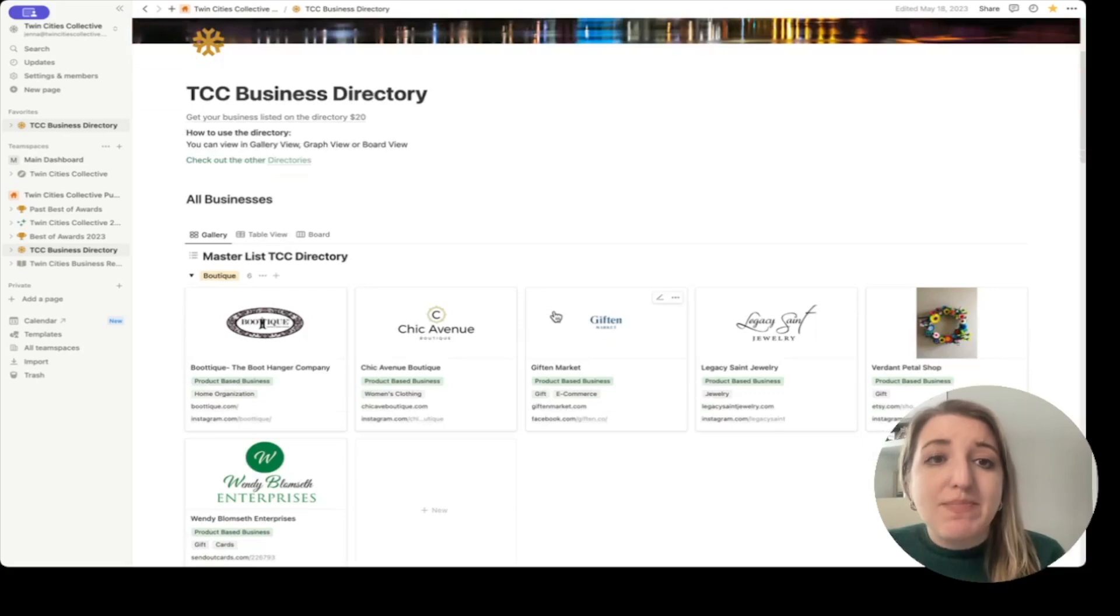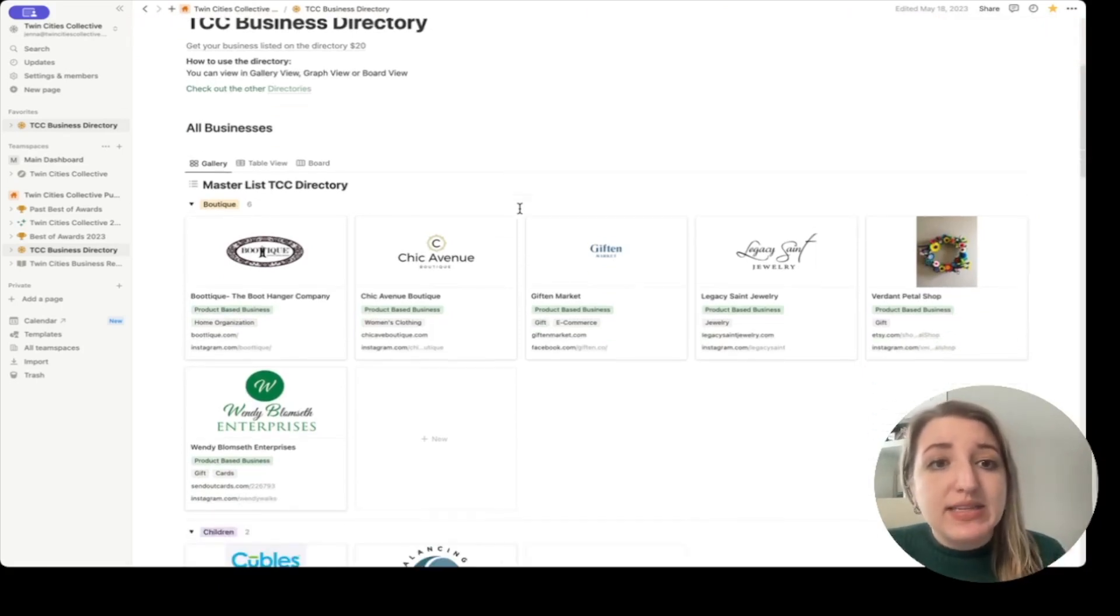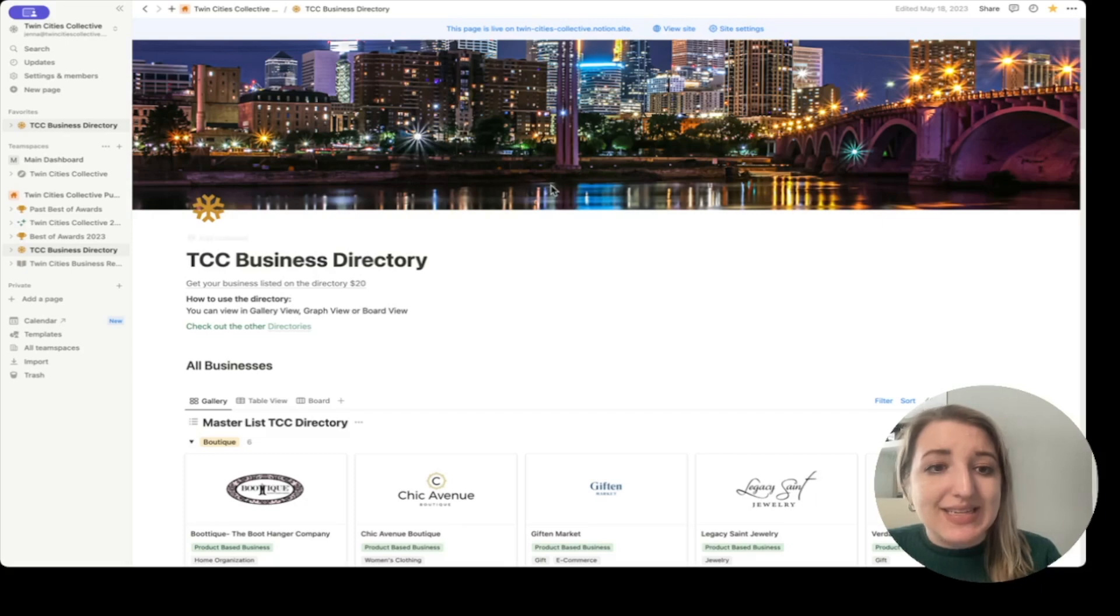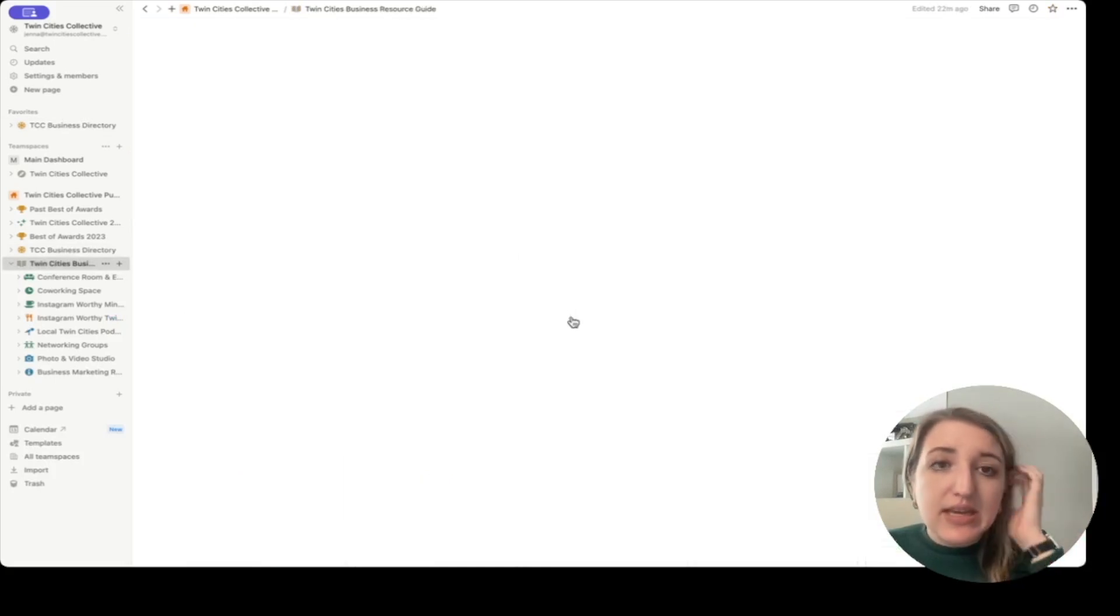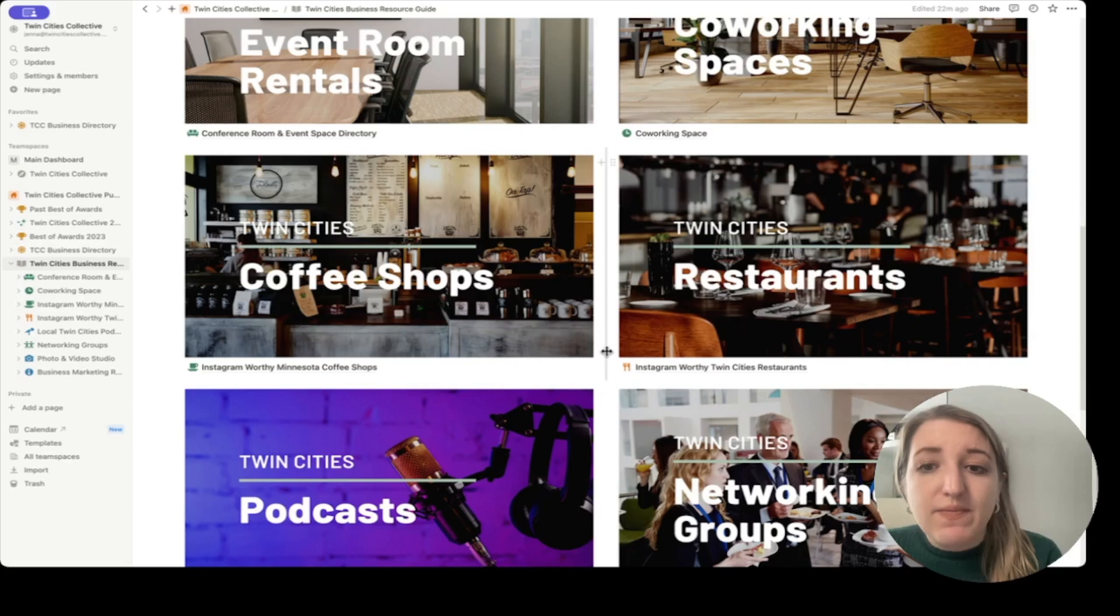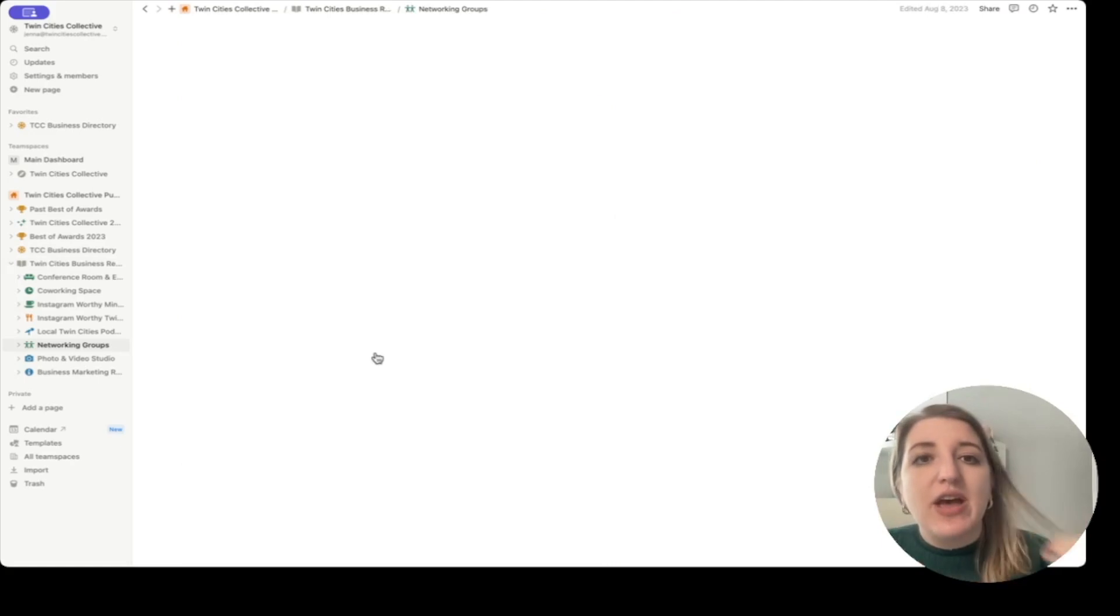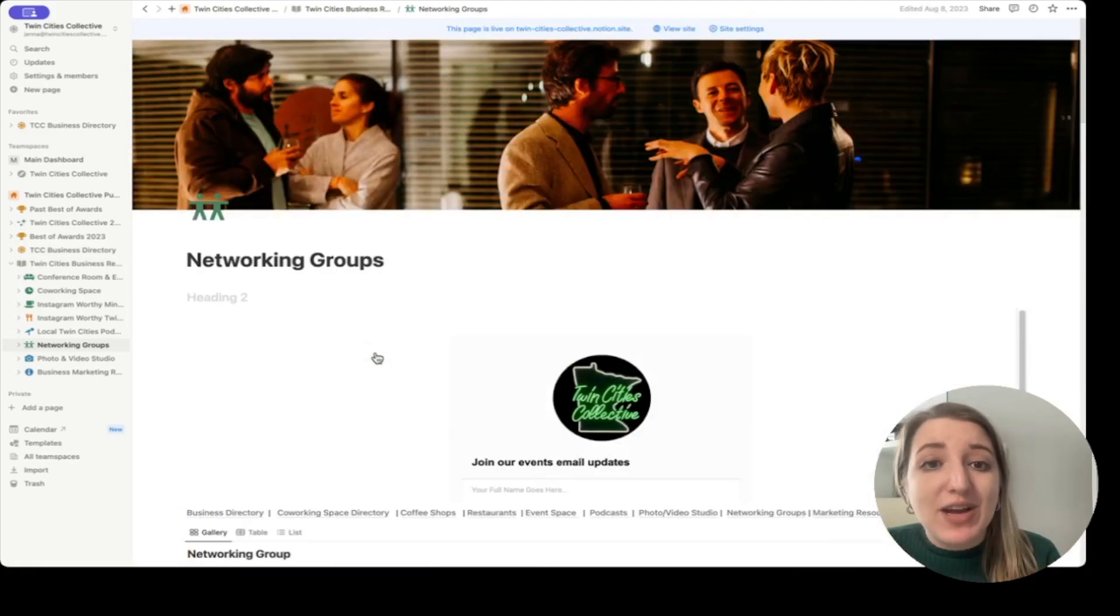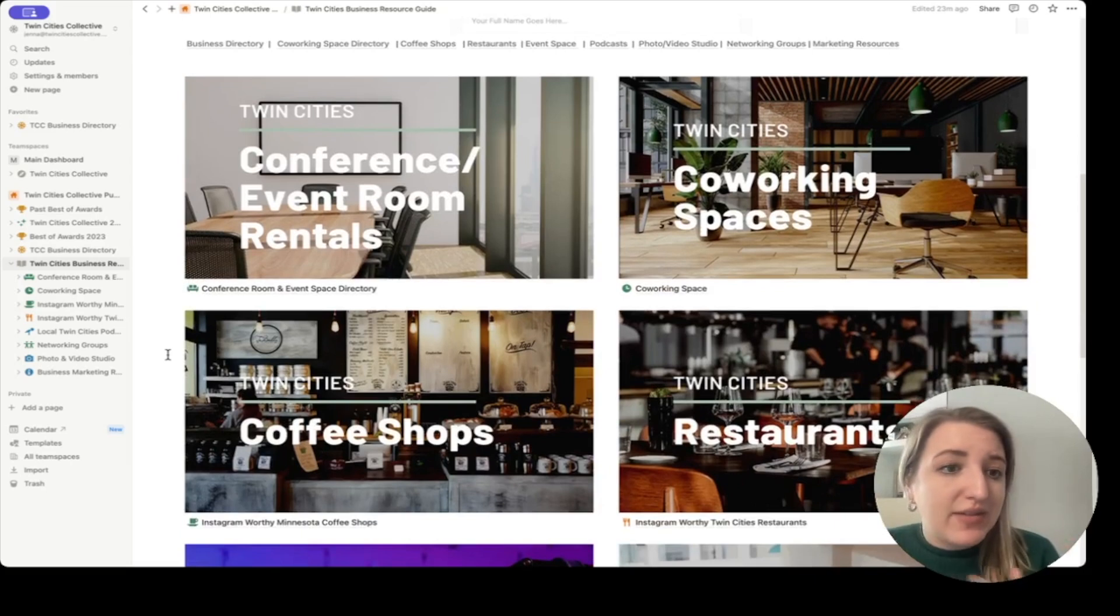So you can see here, I actually have a business directory. This is actually live at directory.twincityscollective.com. And you can see here that I have a master list of a bunch of different businesses. It's searchable. You can filter it however you want. And I also have a bunch of other different directories. You can see here that I have different directories for the Twin Cities area. For example, if I wanted to click on networking groups, this actually goes to a specific page that lists off a bunch of different networking groups that people can join. This is actually free available as a resource guide for people that are on my website and live in the Twin Cities area.